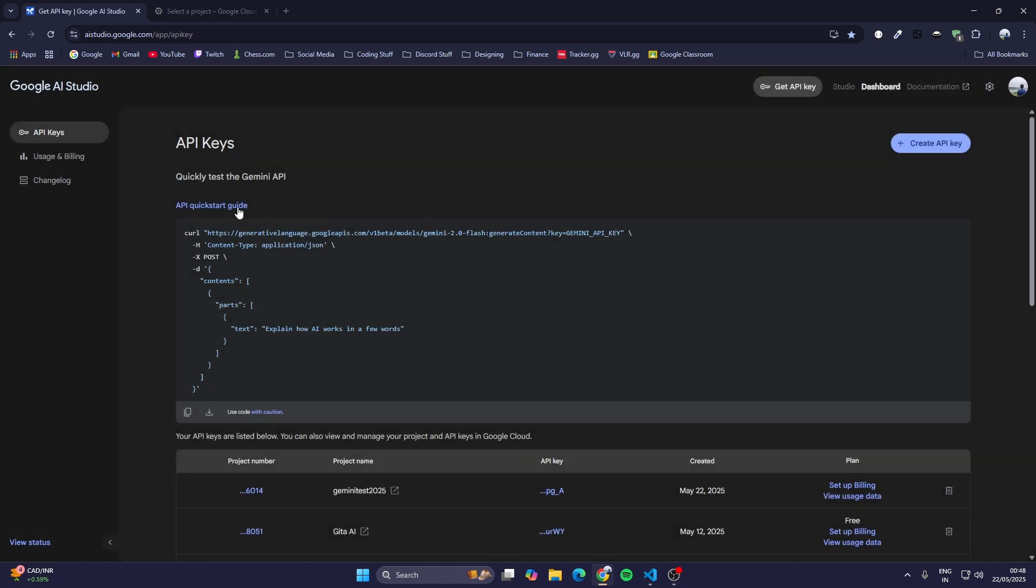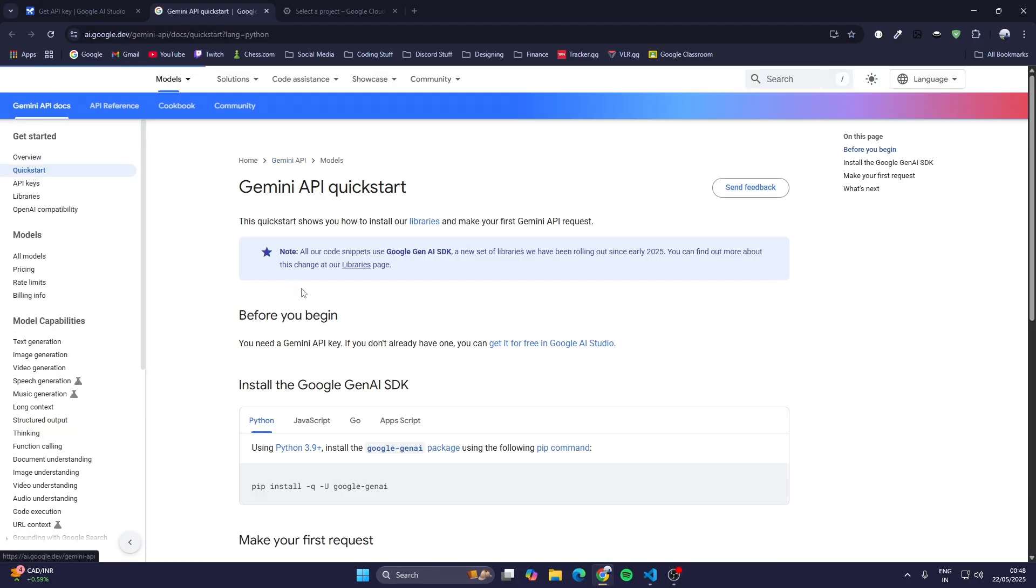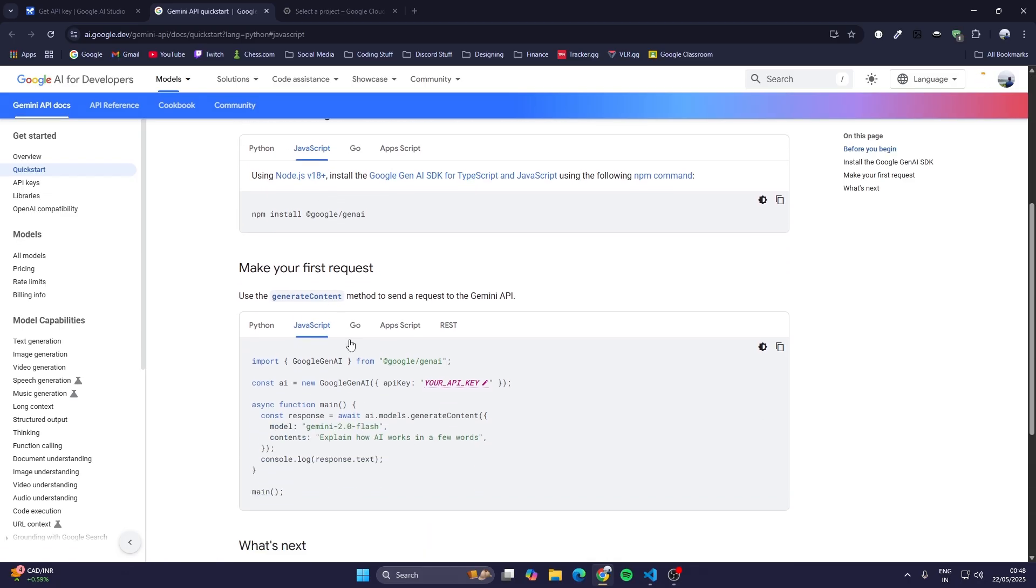We'll also open the API Quick Start Guide. Here we'll just go to JavaScript.